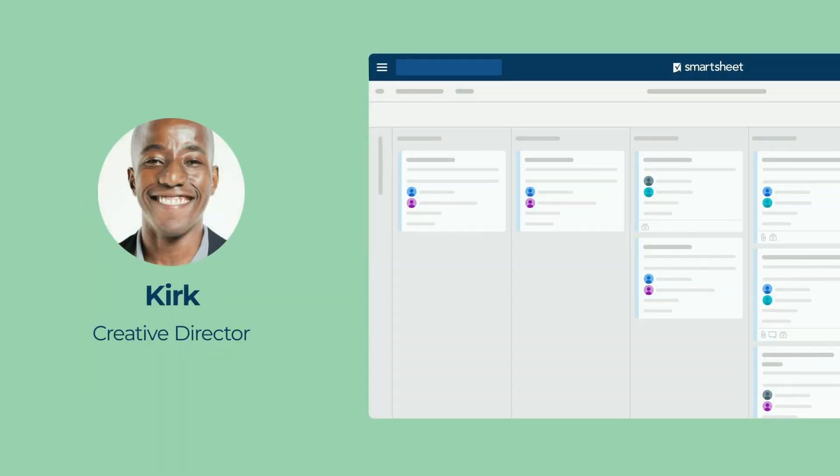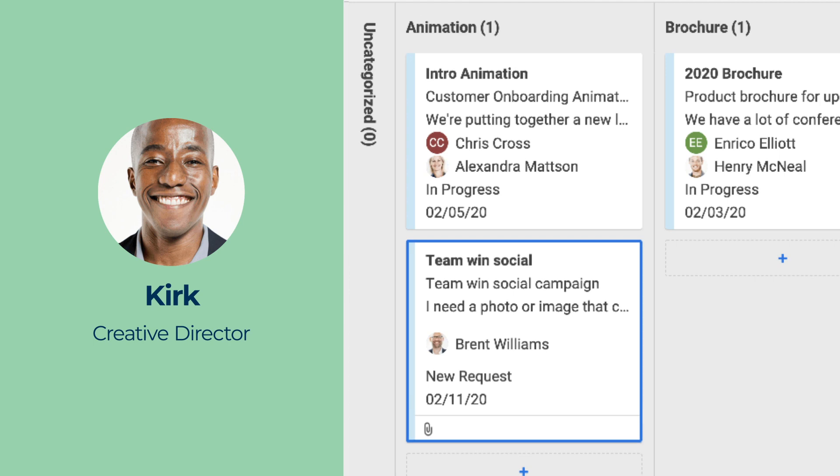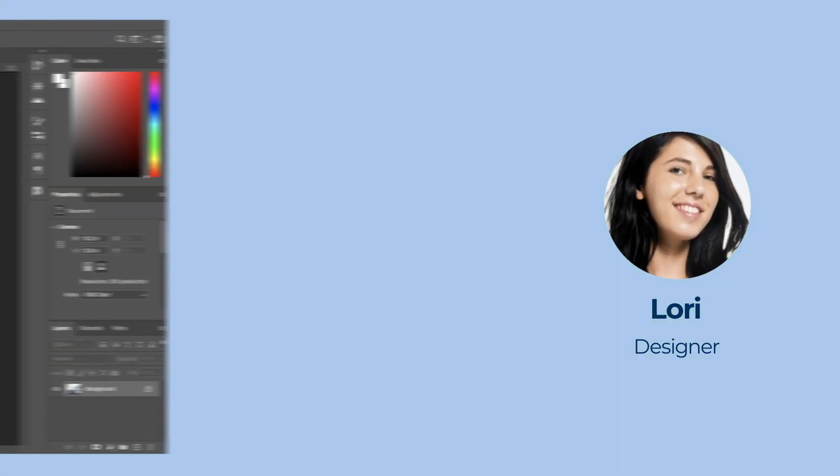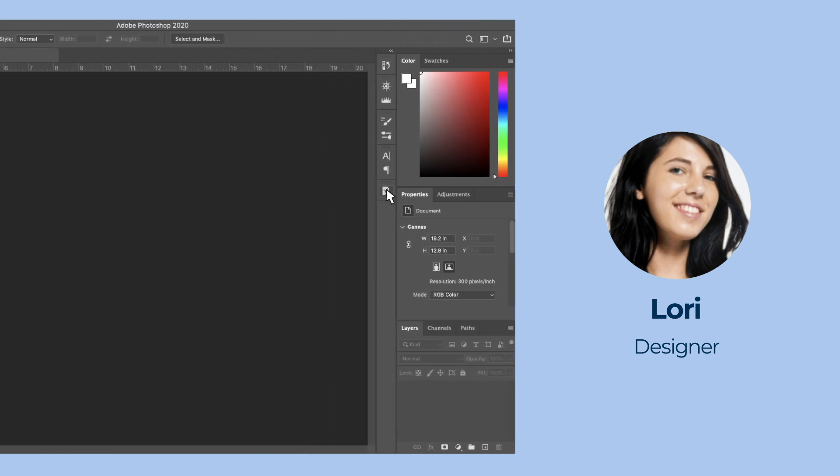When Brent requests an image for his upcoming social campaign, Kirk assigns the work to Lori, who navigates to her assignment in Photoshop using the Smartsheet extensions panel.